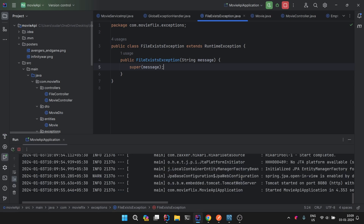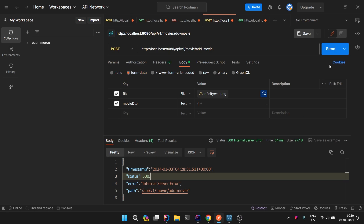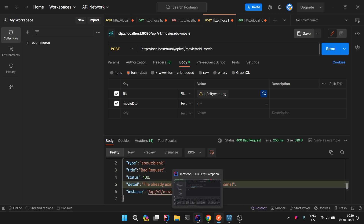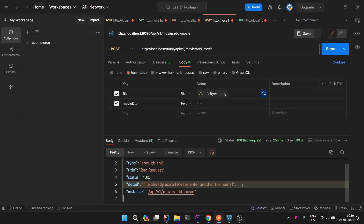Let's restart the application and test whether the exceptions are thrown properly. We add a movie using an existing file name that's already in our file system. Previously, we were getting a 500 internal server error. Now, sending the same request, we see status 400 with the detail 'file already exists, please enter another file name' along with the endpoint — and no stack traces are printed. This makes it easy to handle on the front end.